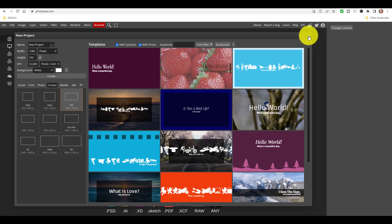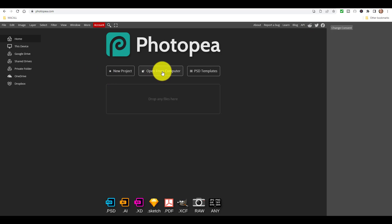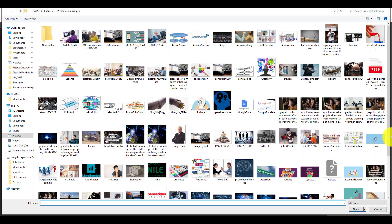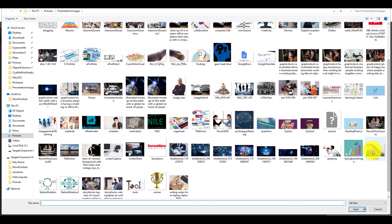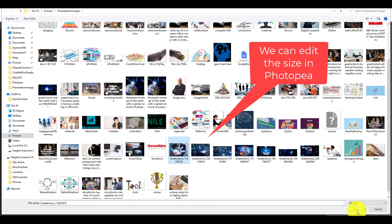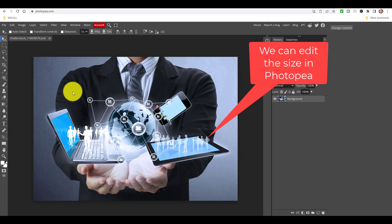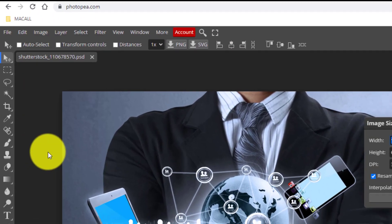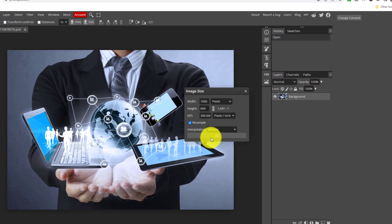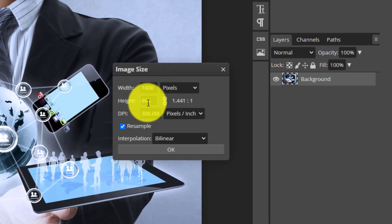Let's do another example, but this time working with a graphic. Click Open From Computer and grab a picture. We have to remember that whatever picture we use, we want the image size to be 1280 pixels across by 720. Click on this picture and let's see what we can do. Click on Image and come down to Image Size - this one is 720 pixels by 694, so it's quite similar but not quite right.